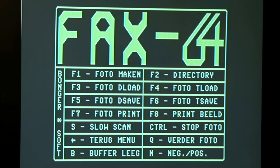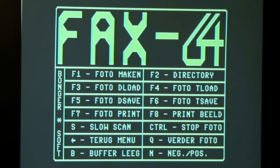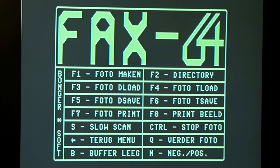F8 is to enter slow scan mode. Ctrl is to stop the photo from scrolling — I believe this has to do with the fax receive mode. Left arrow to go back to the main menu. Cure verter photo — that's to continue photo scrolling, which I think has to do with the fax mode, which I'm unable to demonstrate as I don't have a source signal for faxes. B is to empty or clear the buffer. N for negative/positive inverts the image, so if you have an image with predominantly light or dark areas, you can invert those to enhance the detail.